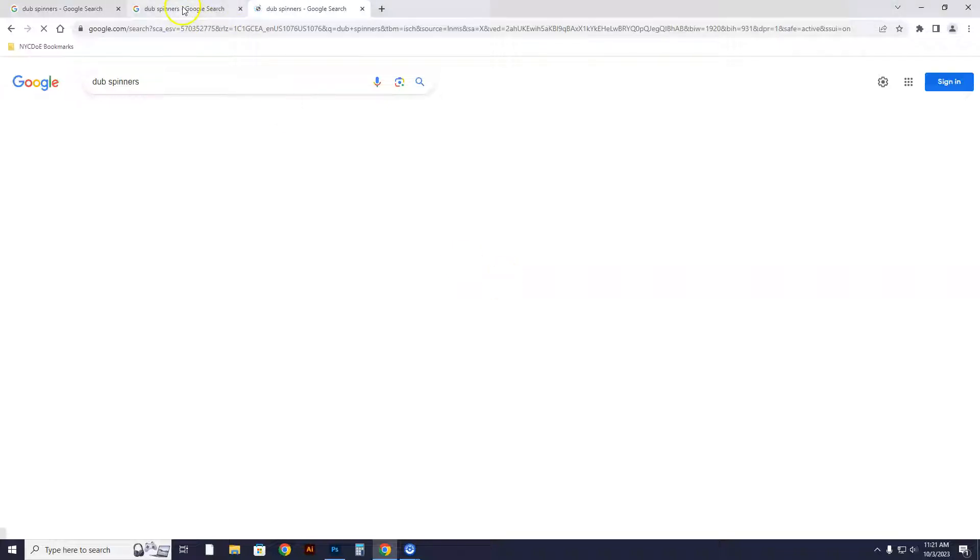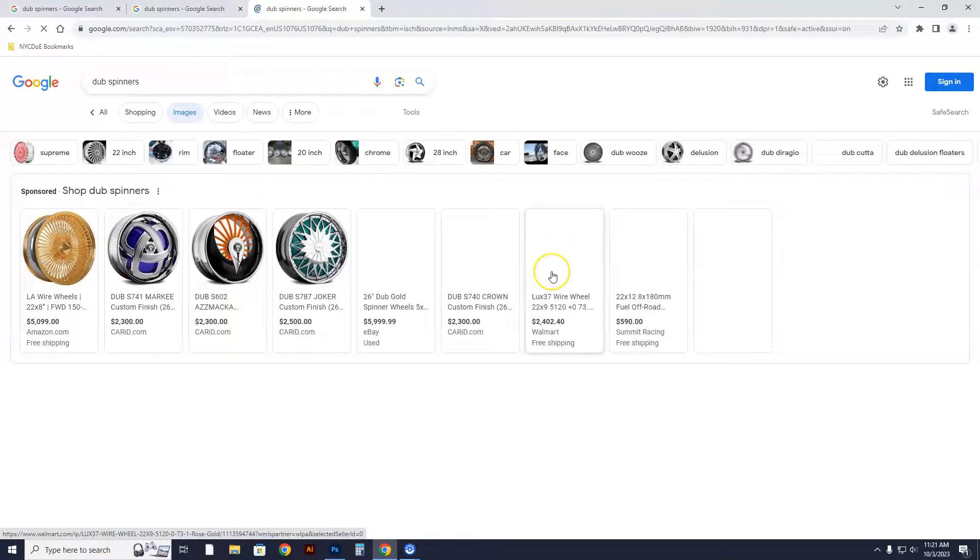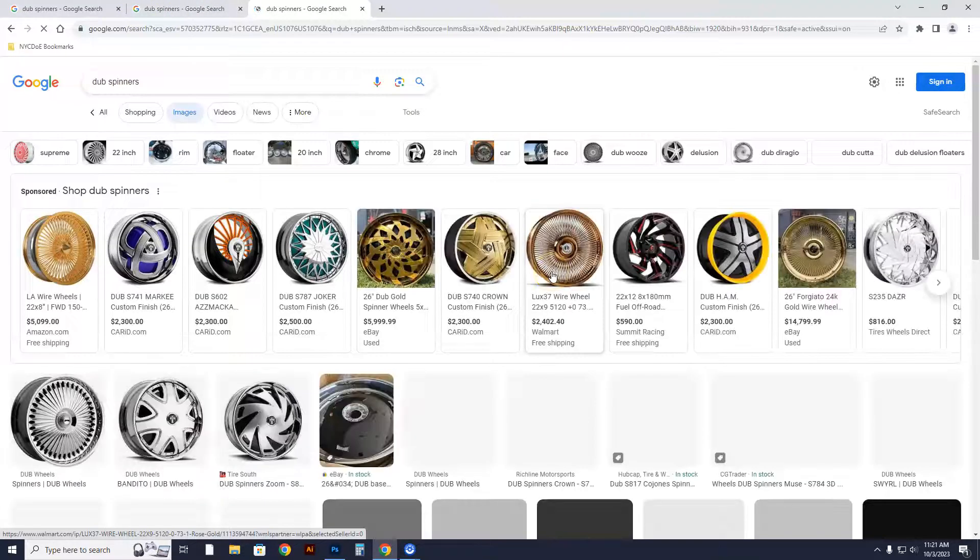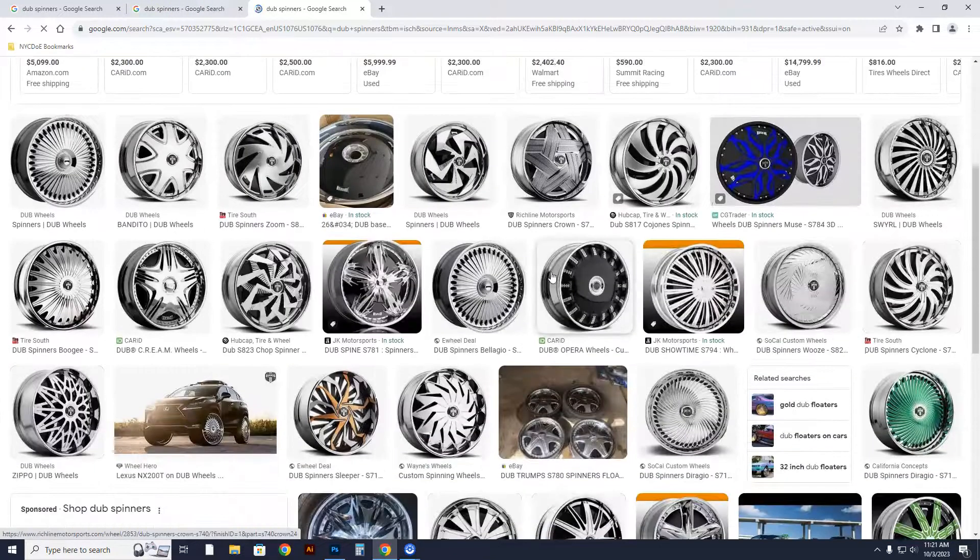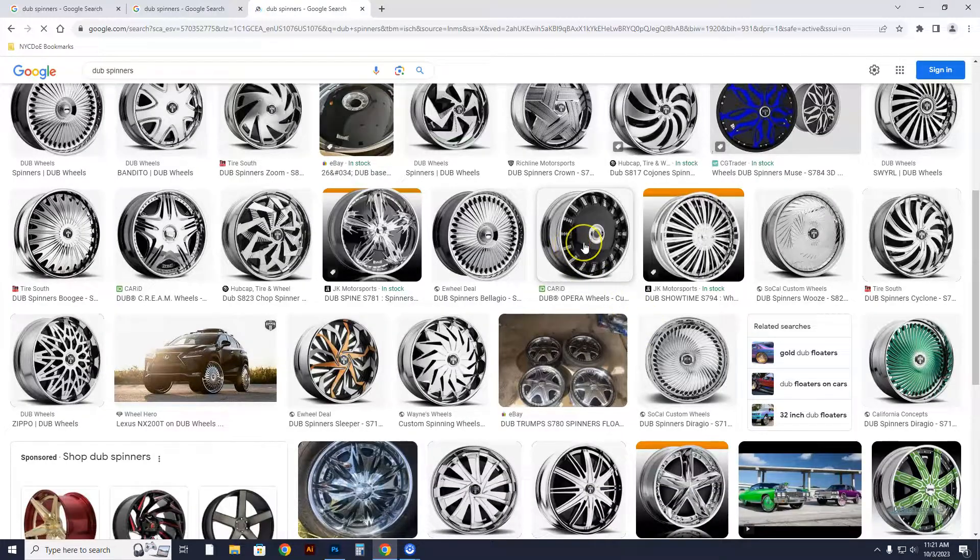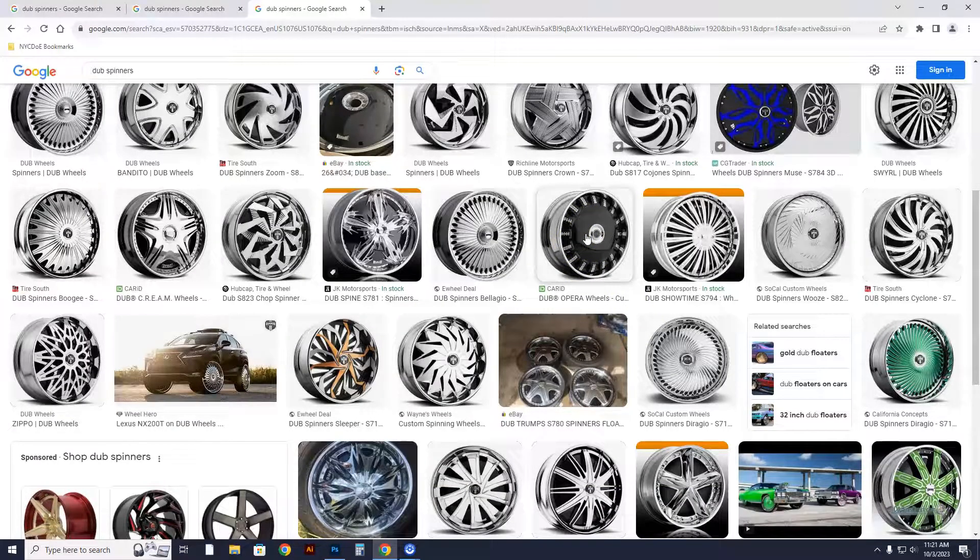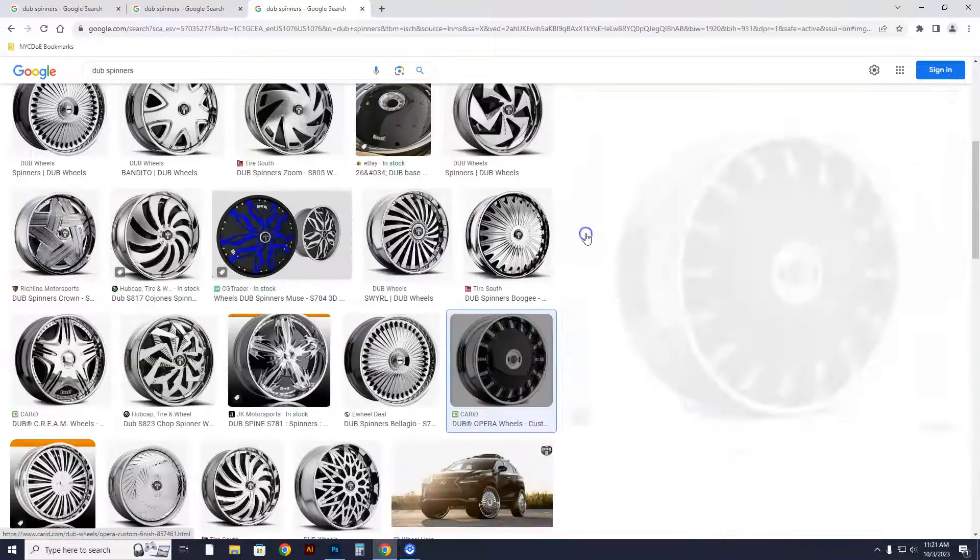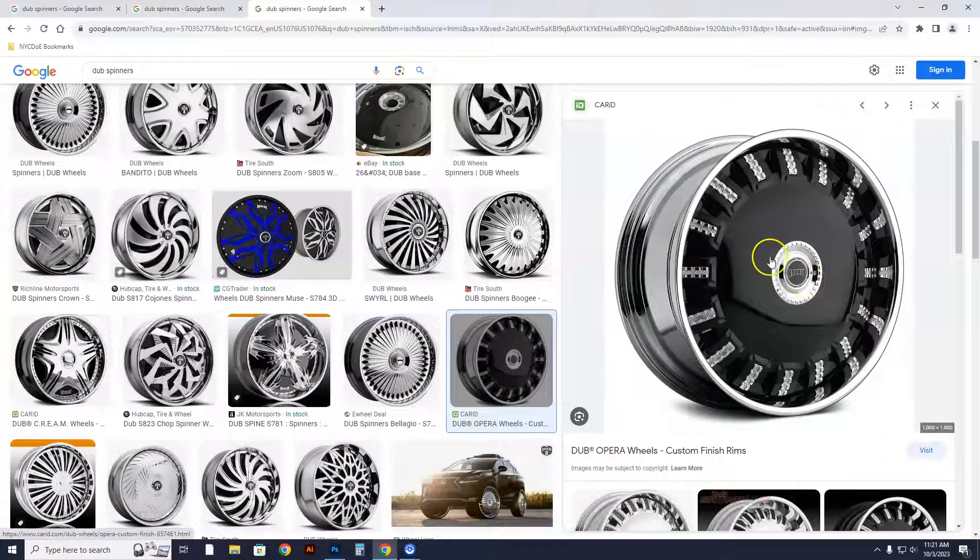When we type in dub spinners and we click on it, usually you get a great selection, and here they come. There's your dub spinners. So I chose for the first one this particular black one. I'll be honest with you, I think this is a hideous rim, but it's a good one to show for an example here.